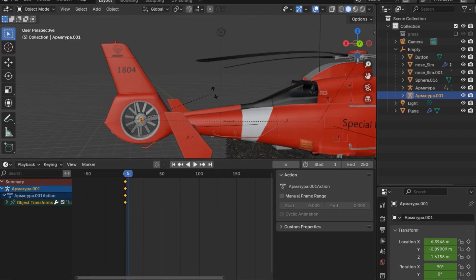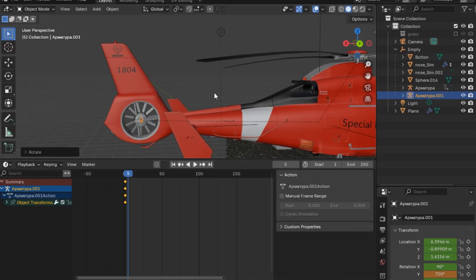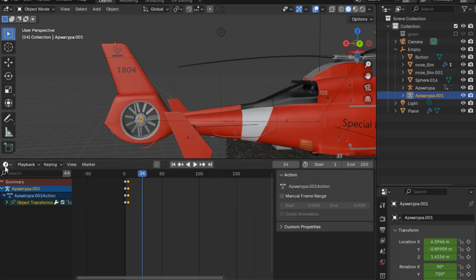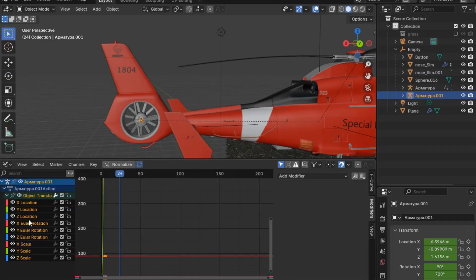Since it is a small one, we want it to look more rolling. I will go to the graph editor and go to the Z Y euler rotation, then add the same modifier which is Cycles, setting the first count to one and the last one to 16, or again you can just leave it at zero.